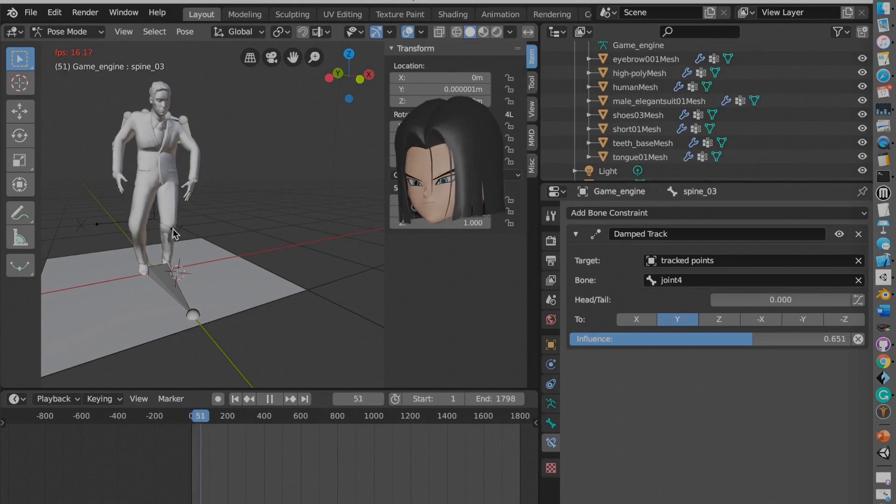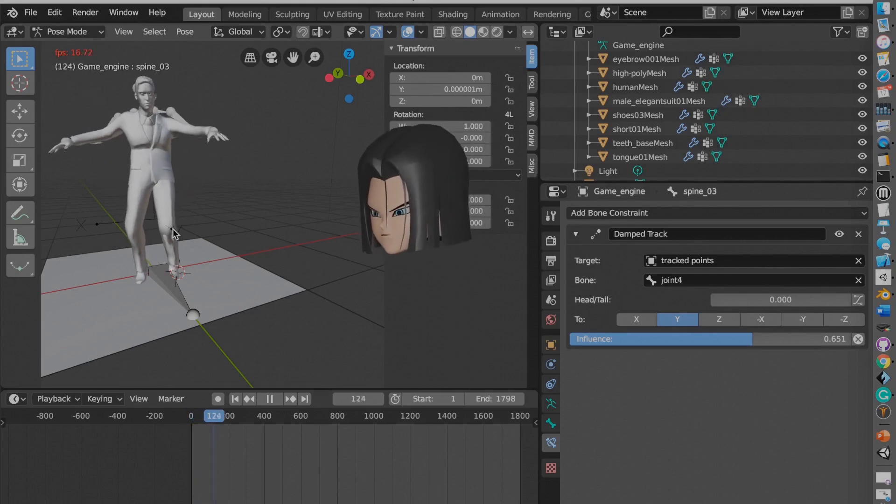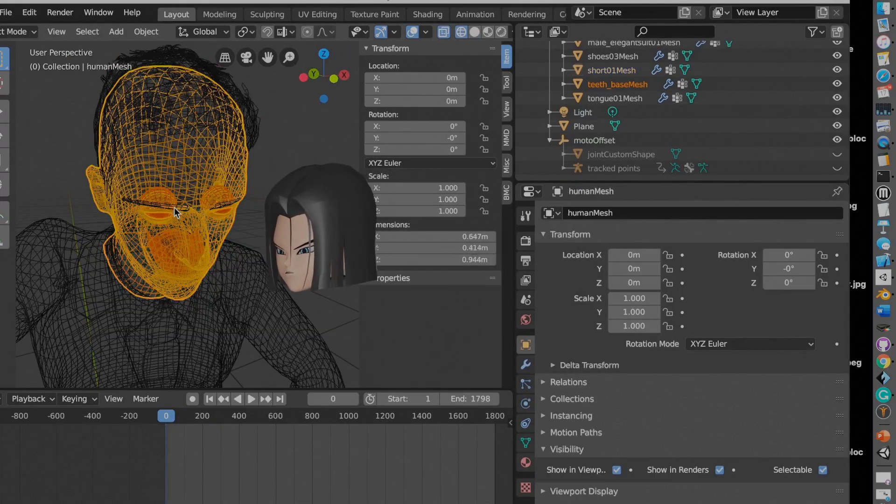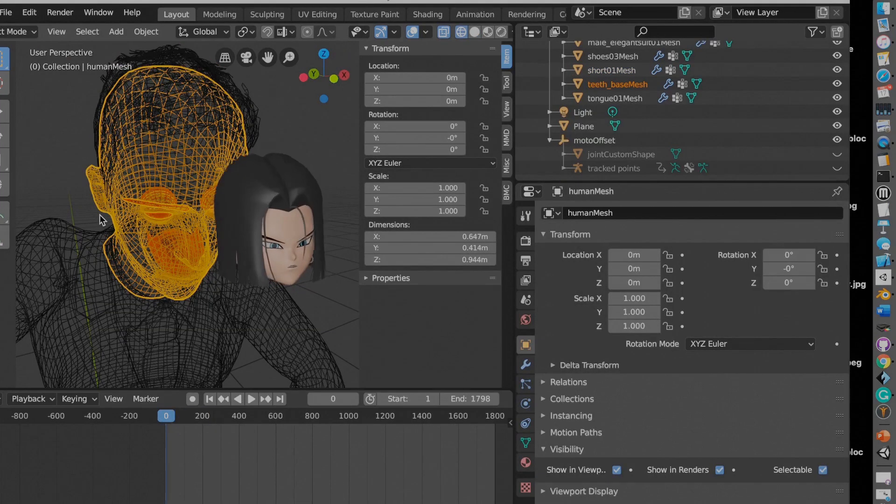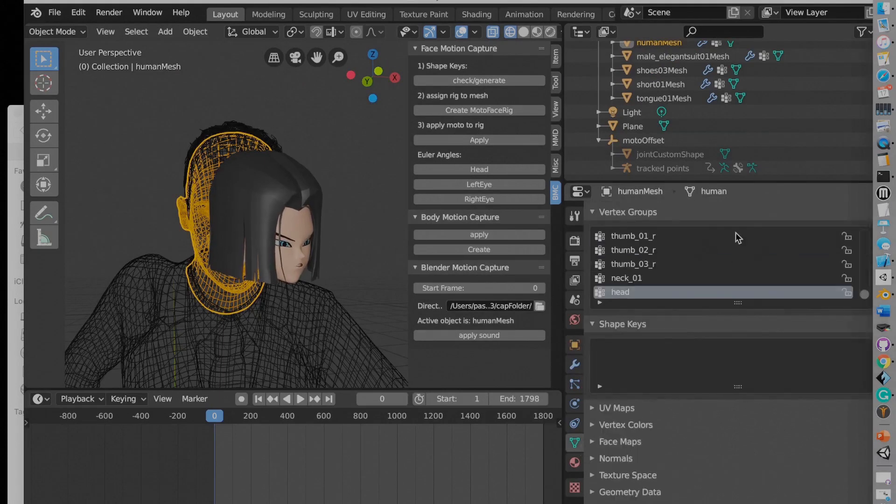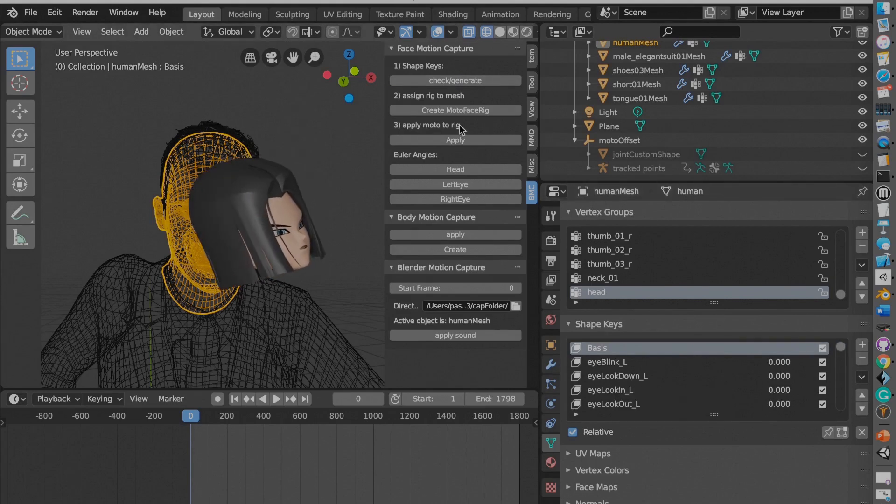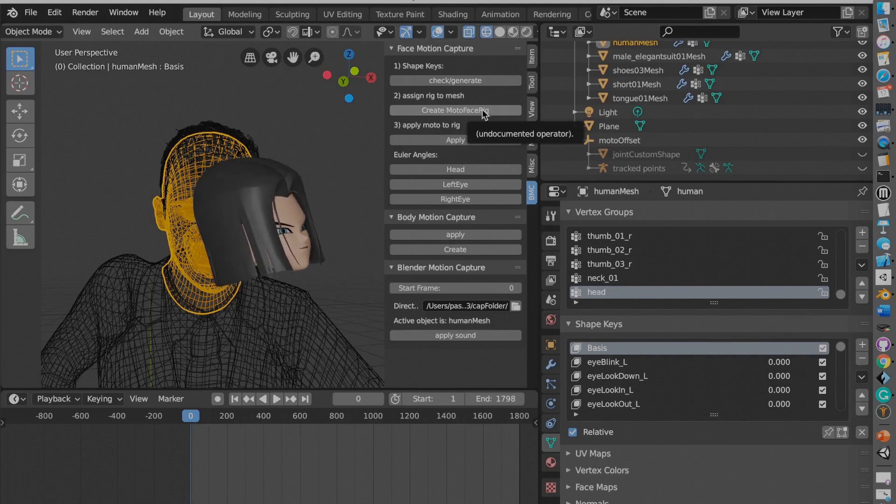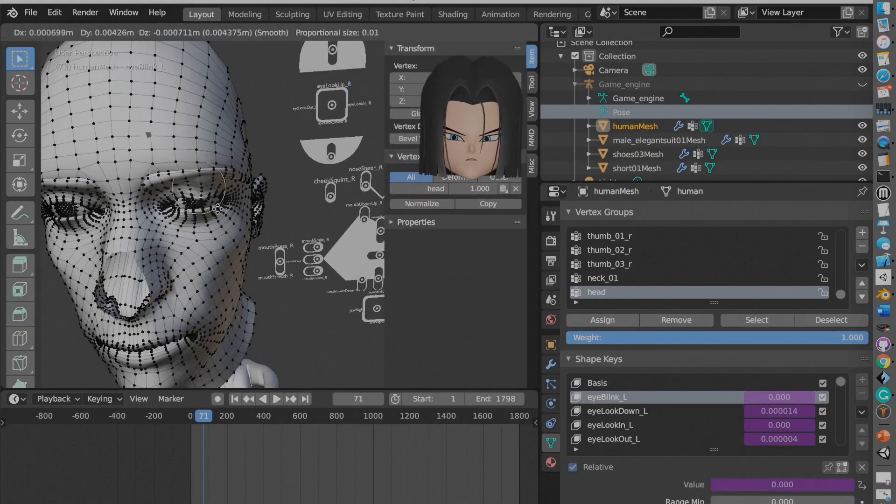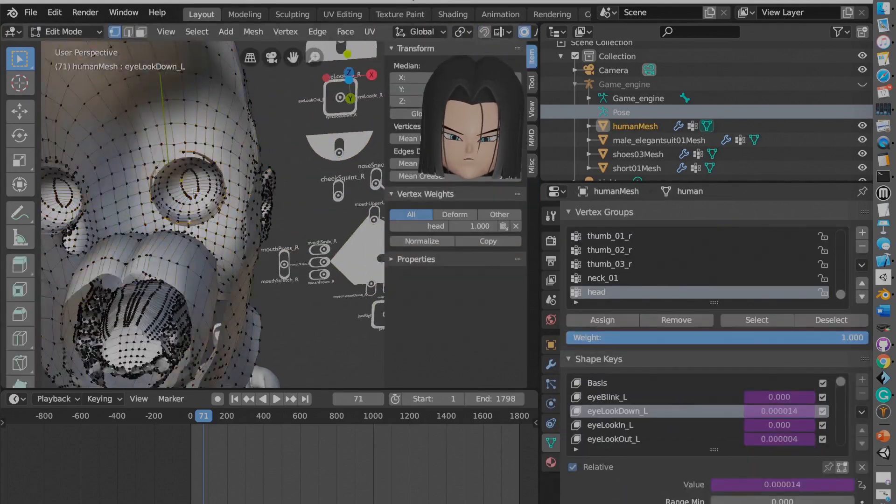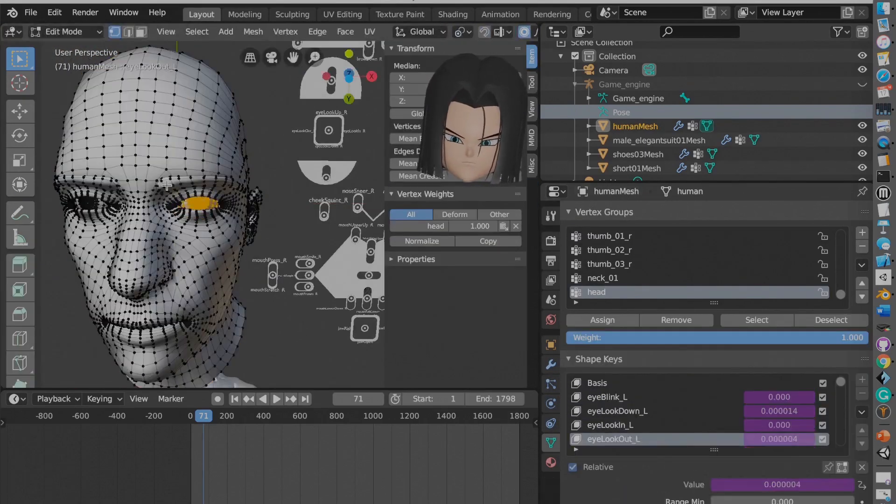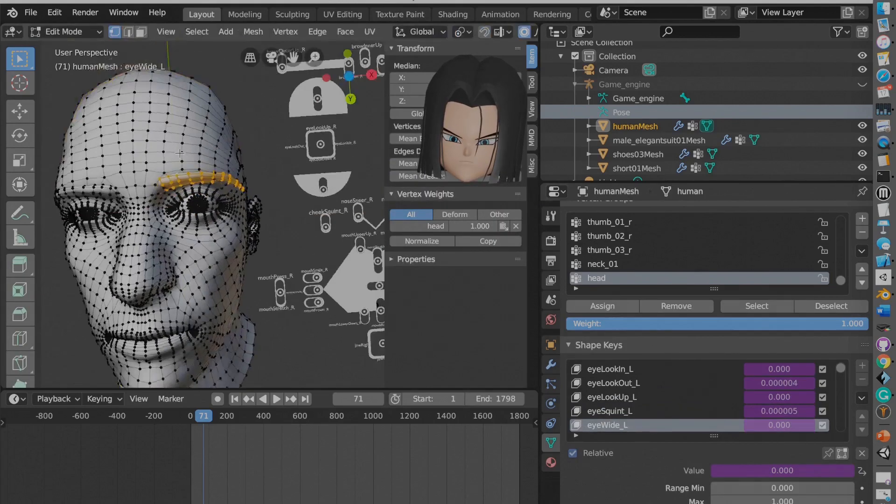Now for creating the mesh. So you hit check generate and what it will do is it will create all the shape keys. You have to make sure you create manually the basis or else it won't work. And then you create the motion capture rig. Now I'm going to go really fast into this to not waste you guys time. But you have to manually set up the shape keys for every single one. And it's actually pretty fast. The hardest one to do is the jaw. The jaw is a complete pain to do.